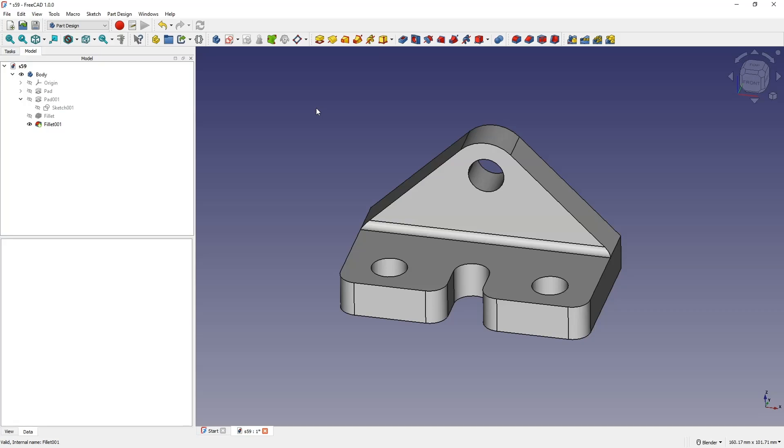Hi, this is CAD CAM Lessons channel and in this video, I will show you how to design such a part in FreeCAD.